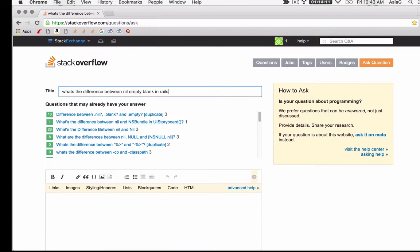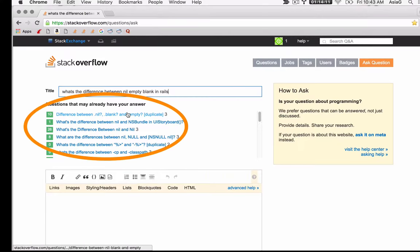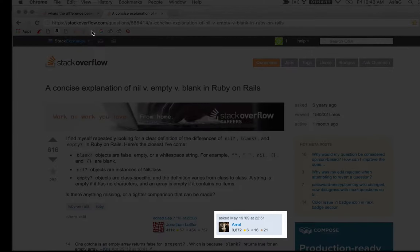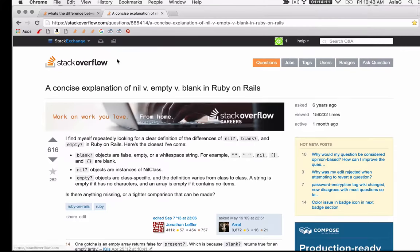Sometimes the answer that's most popular won't be true for you. Look closely at how recent the answers are, compare the answers, and follow links to related questions.